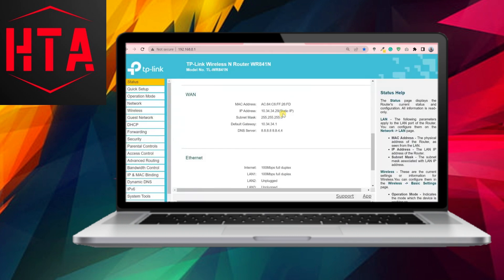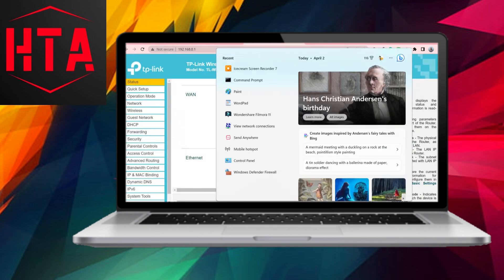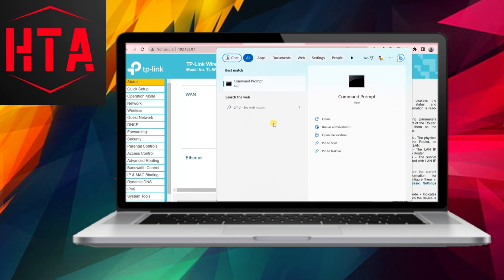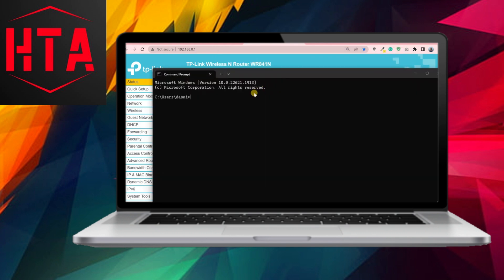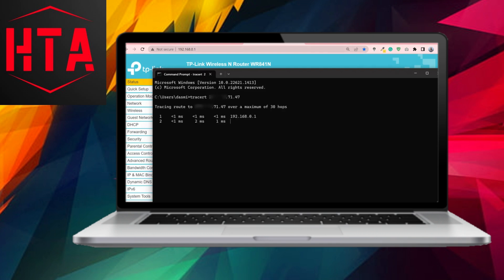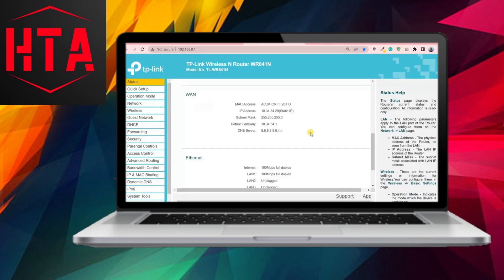If the port remains blocked, additional steps may be necessary. Verify whether your WAN IP and public IP are the same. If your WAN IP is private and differs from your public IP, there might be other NAT devices between your router and the internet. Use the TraceRT command in CMD to detect additional IP addresses, indicating the presence of other NAT devices.